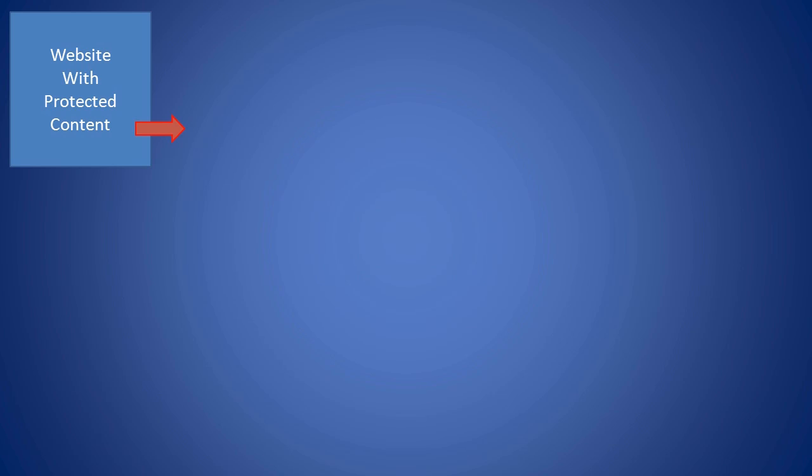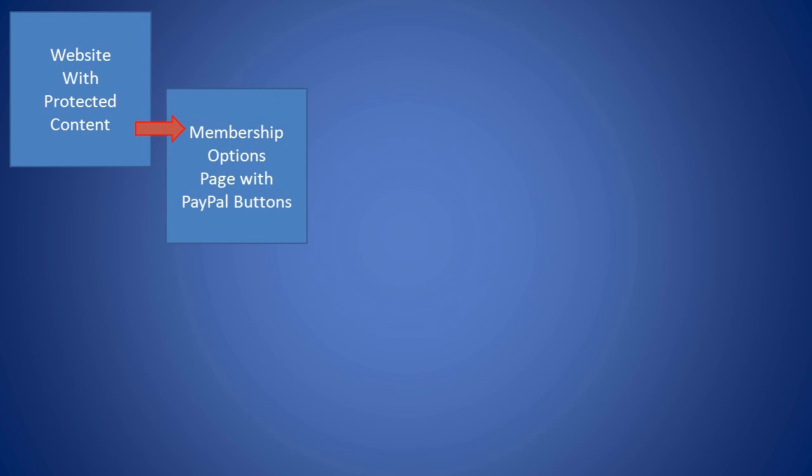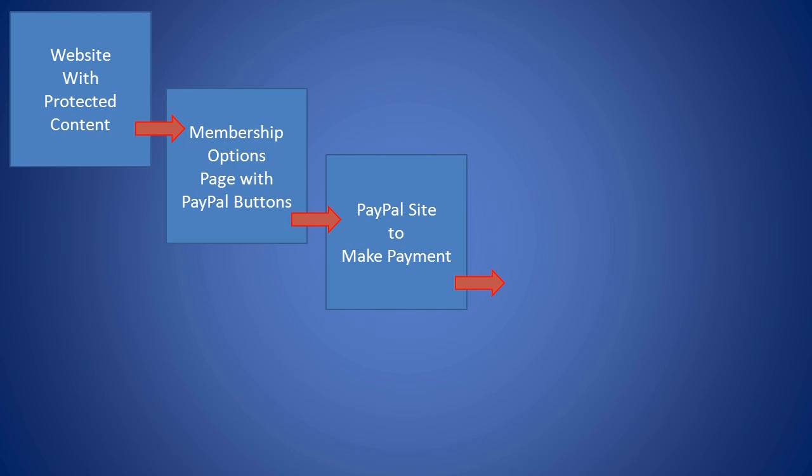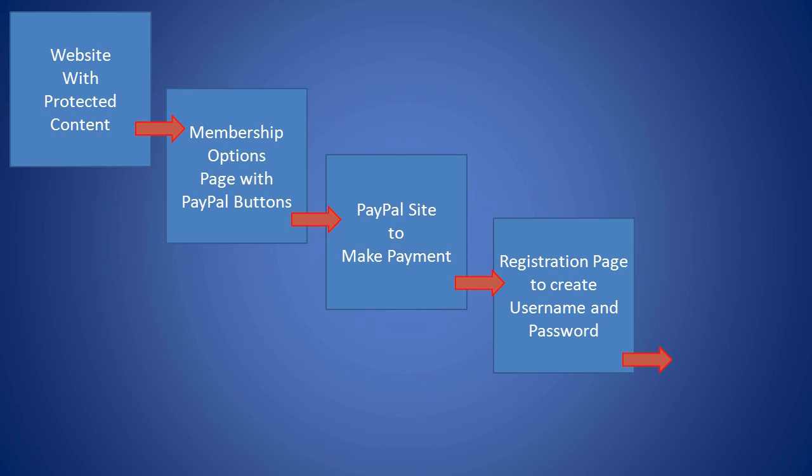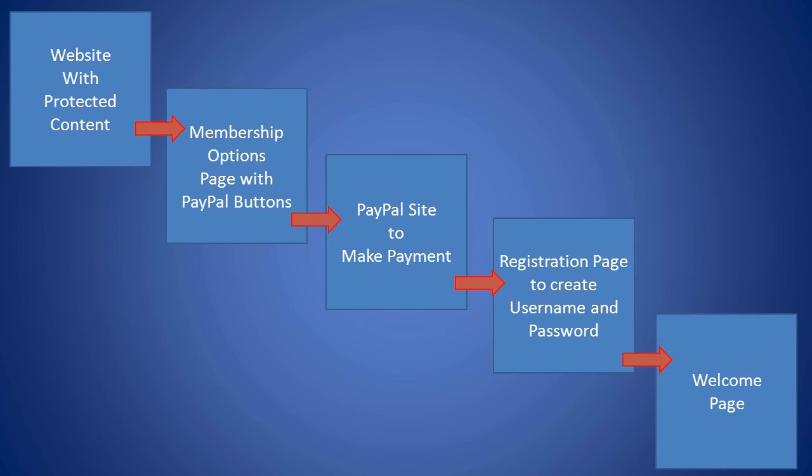S2Member operates by directing visitors trying to view members only content to a membership options page. This page is where the PayPal buttons are placed to purchase a membership. Once a purchase has been completed, they are directed back to the site to create a username and password on the registration screen. They will then be directed to the welcome page. The welcome page is the first page a visitor receives after logging in as a member. This page usually has a welcome message and information about using the site.